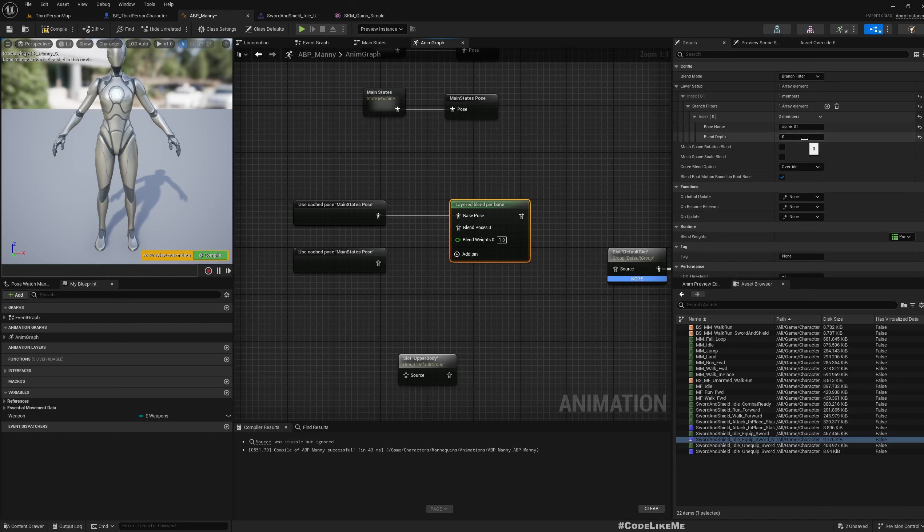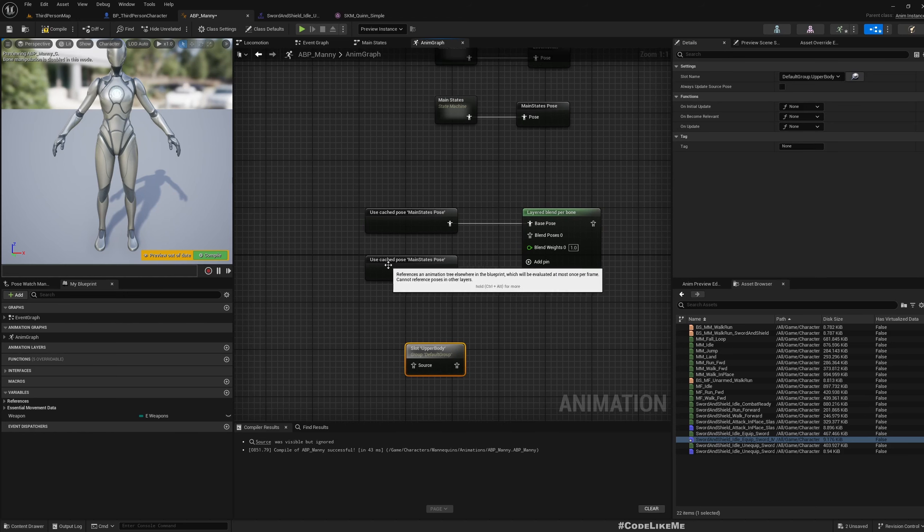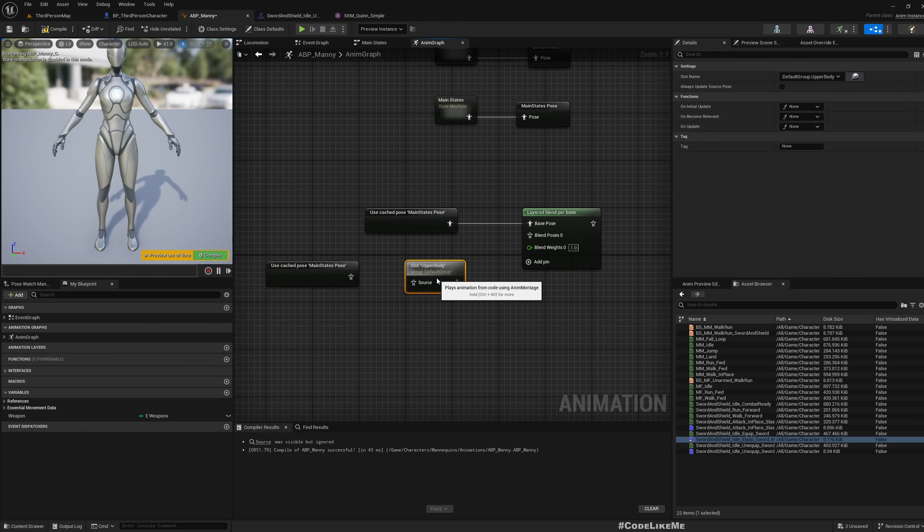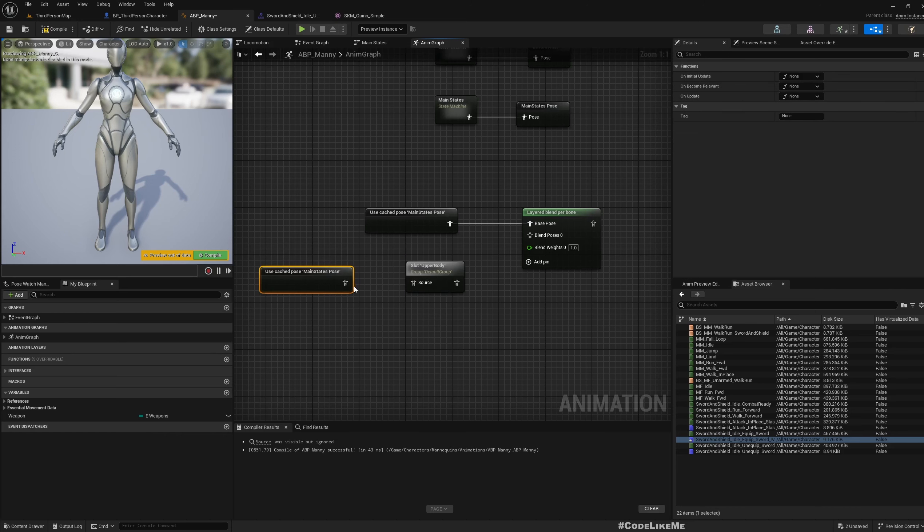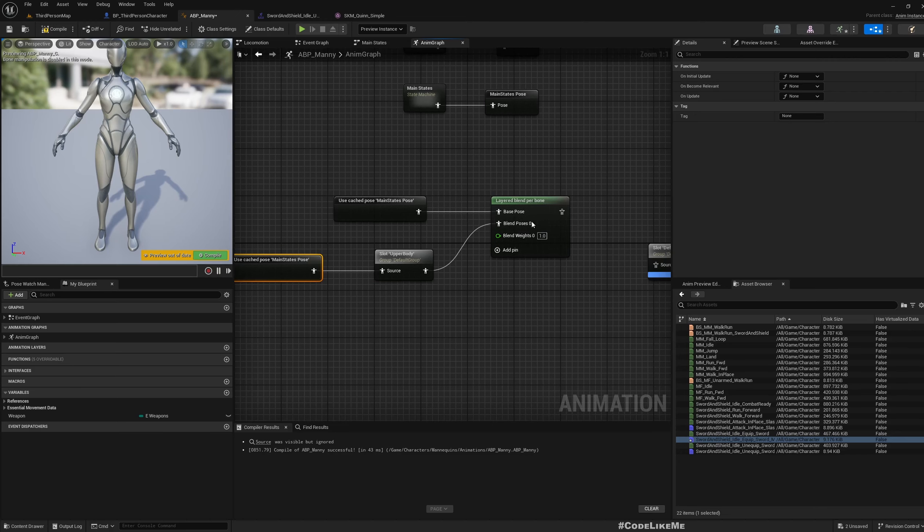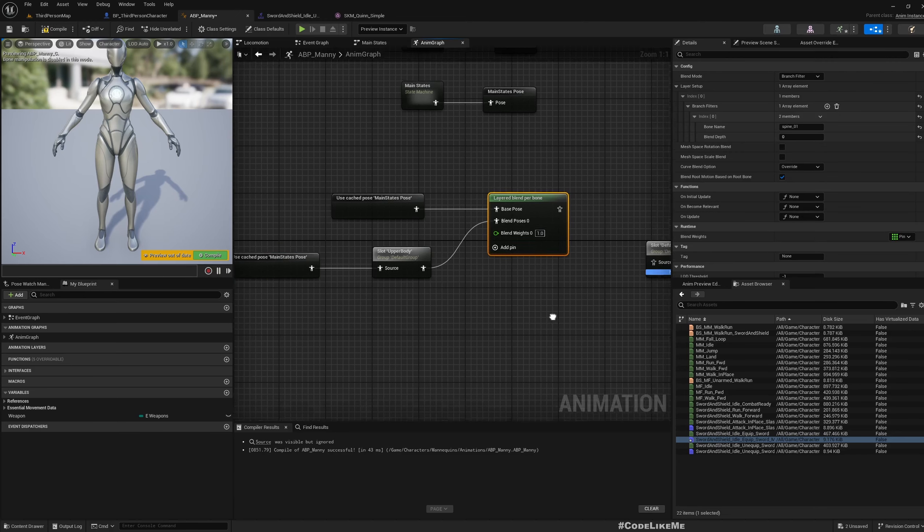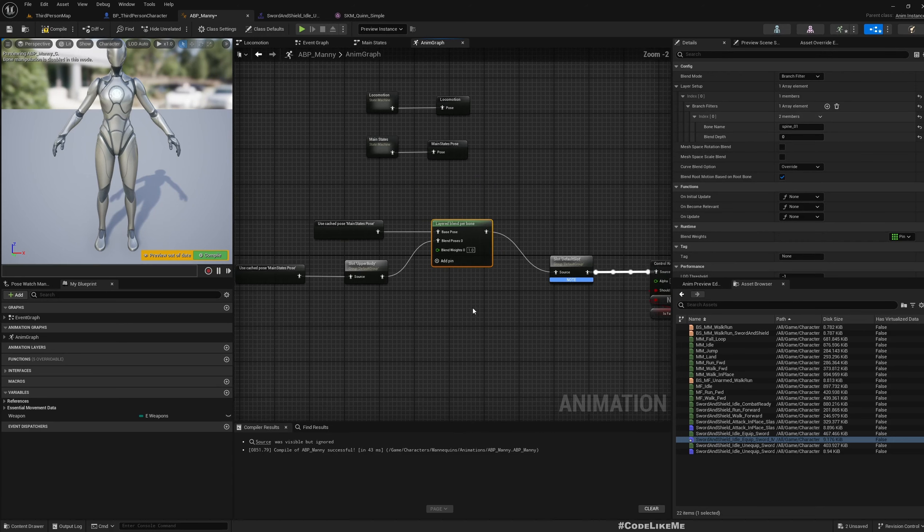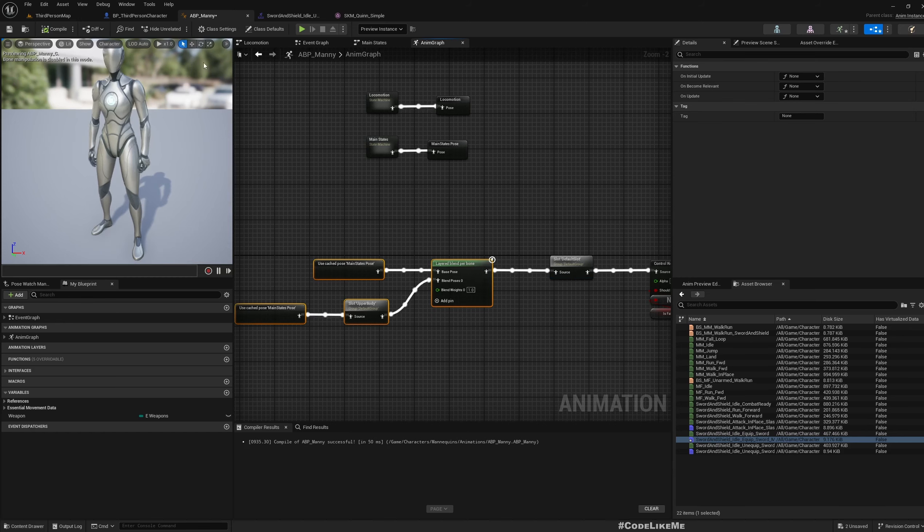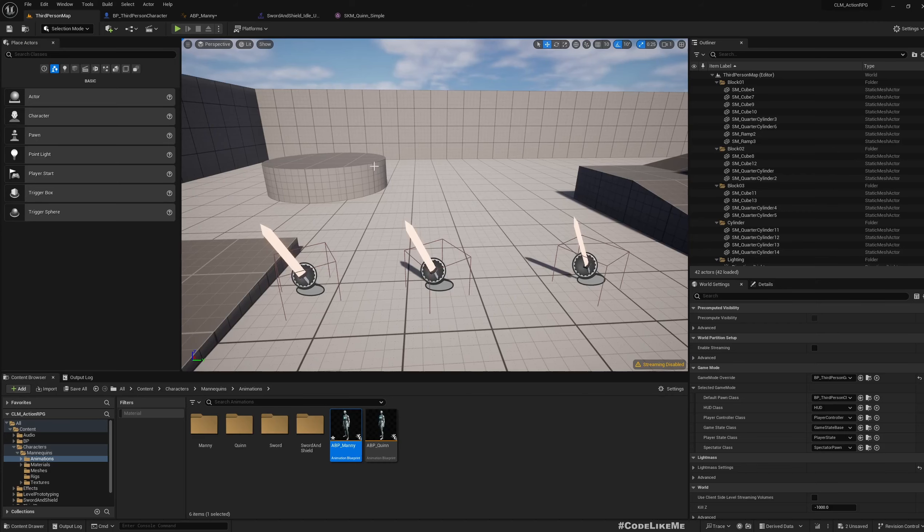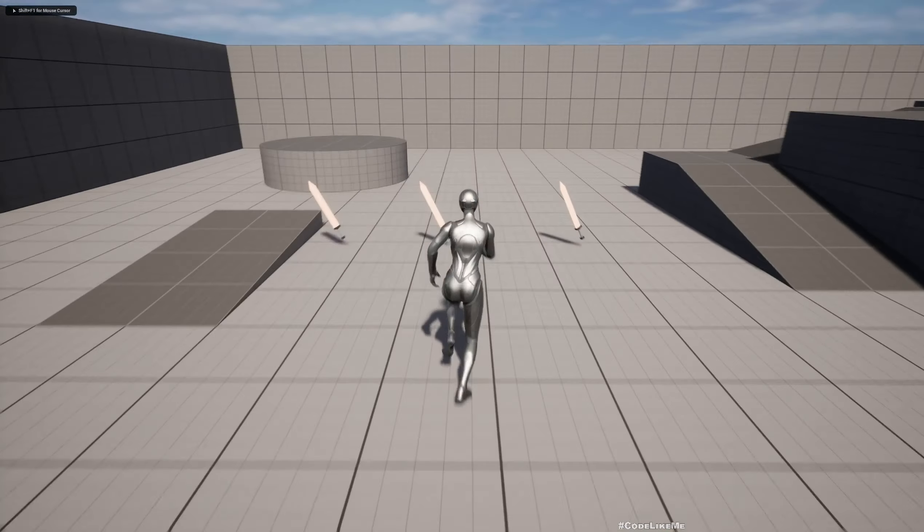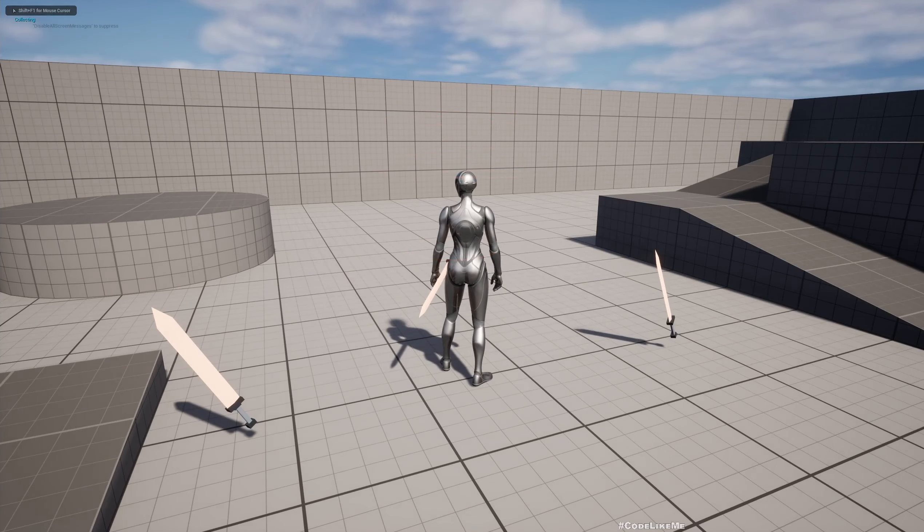I'm going to use spine_01 as the bone in this branch filter. This will be the bone that divides the lower body and upper body. Now this slot is playing the upper body, but it still needs an input source. I'm going to connect the Main Stage Pose, and this goes to the blend pose. Now I'll connect this to the output and compile.